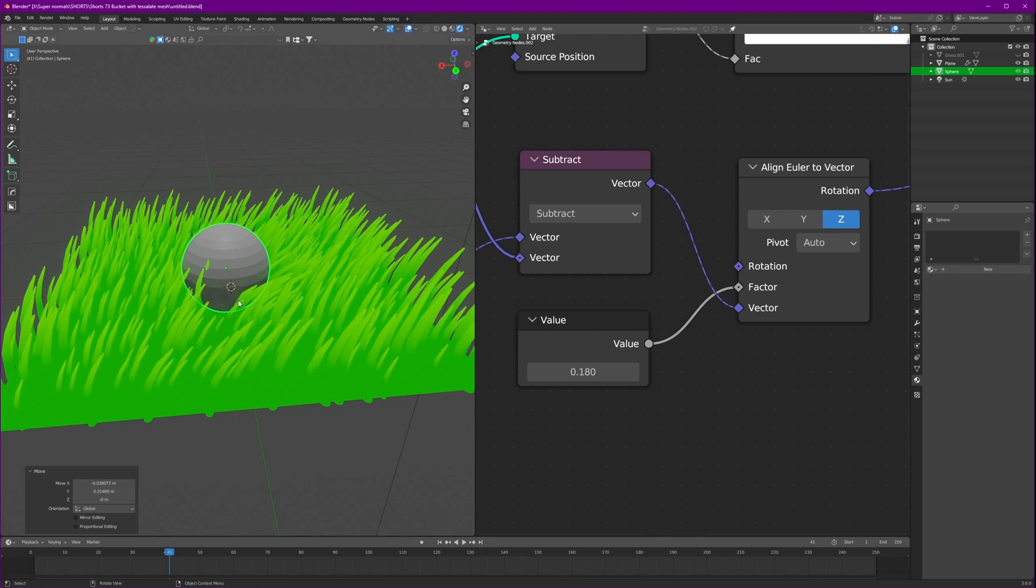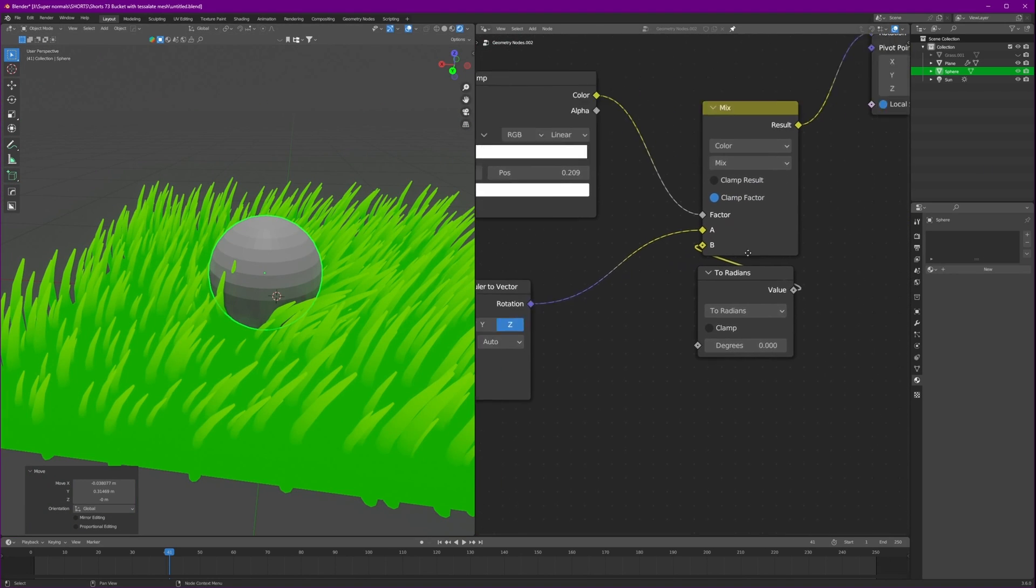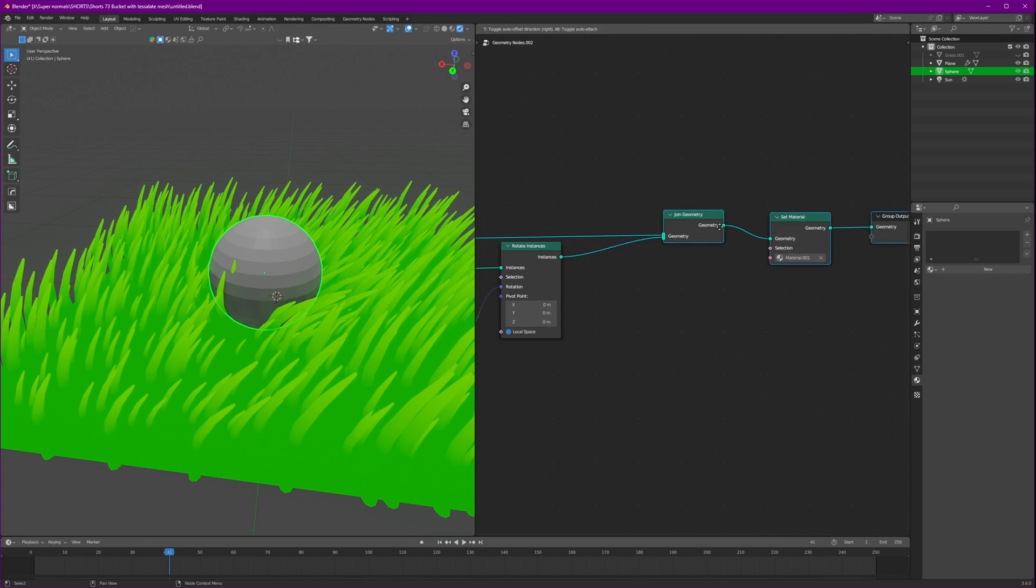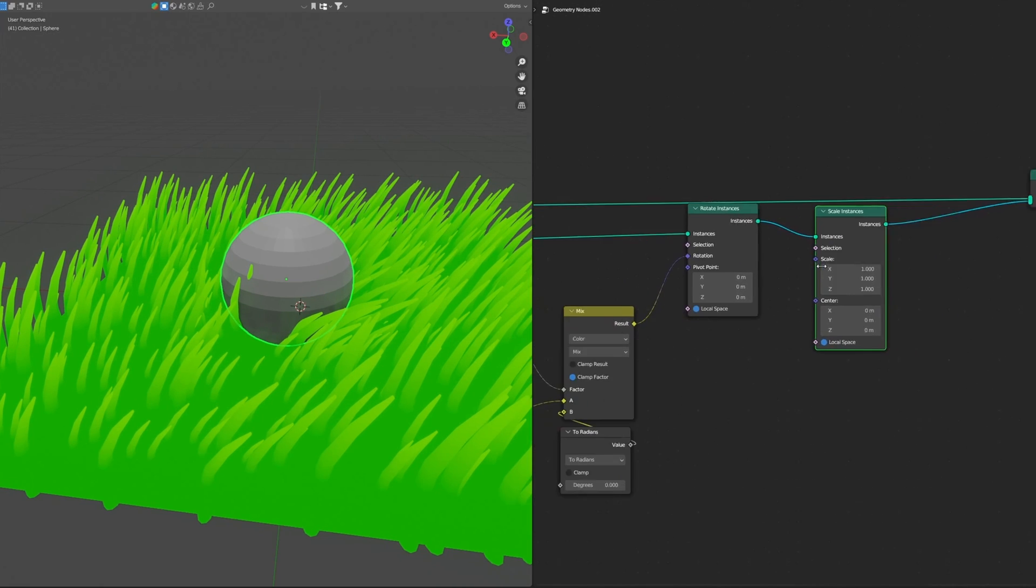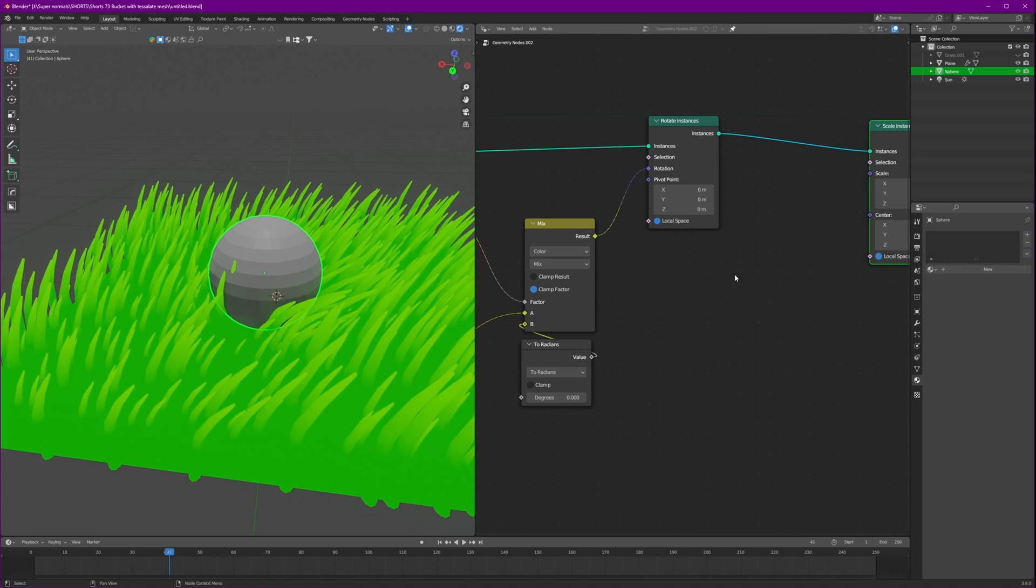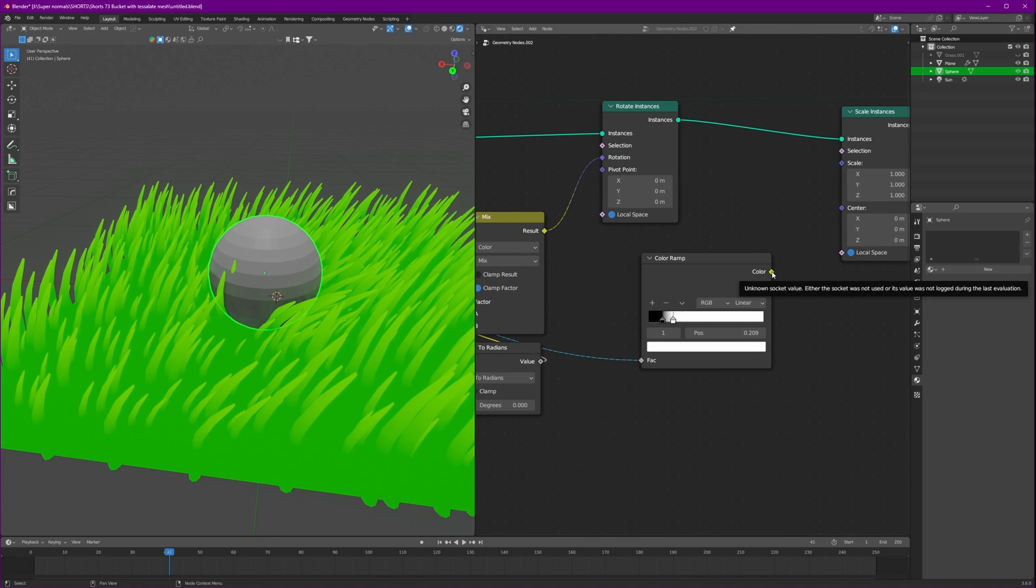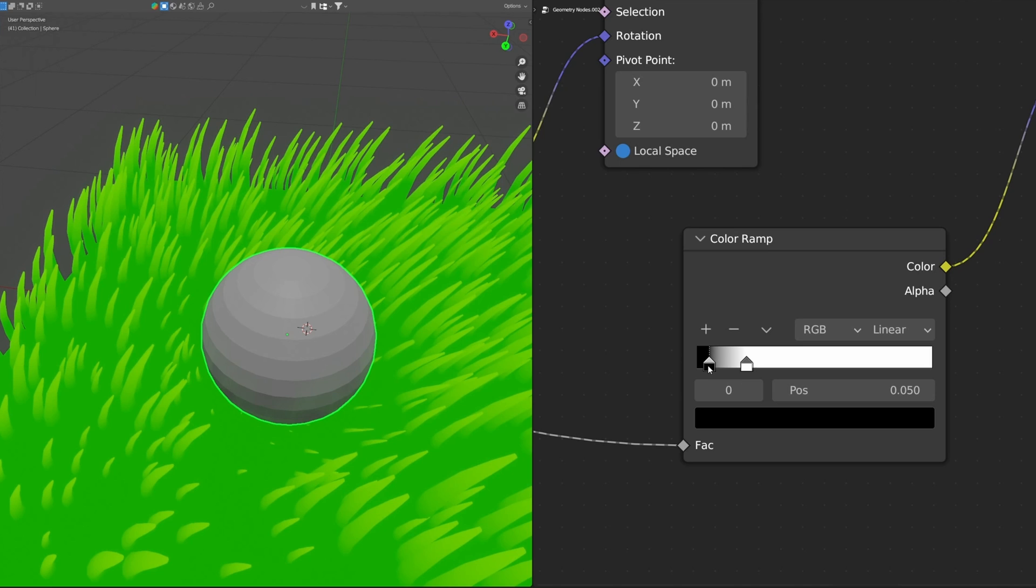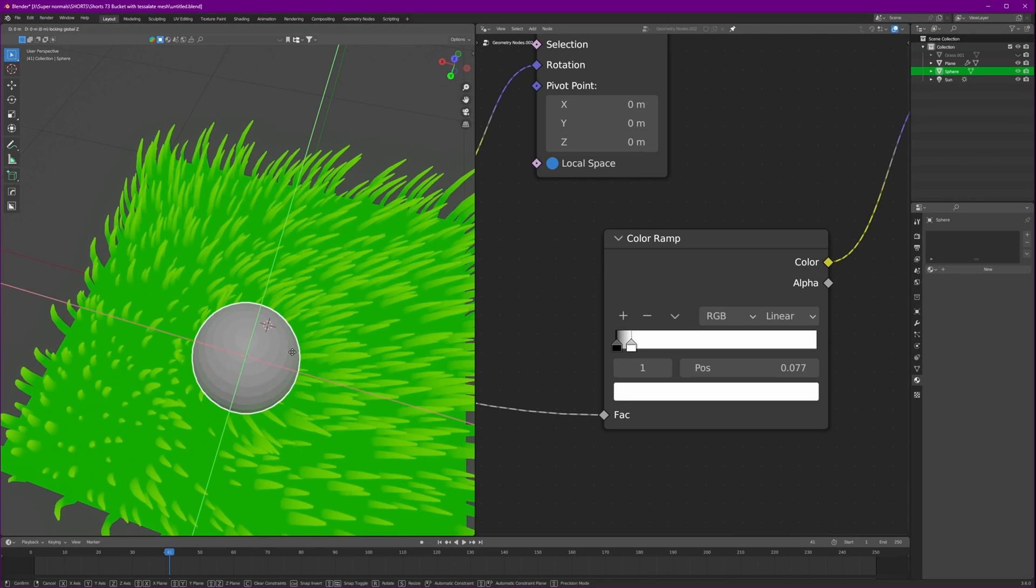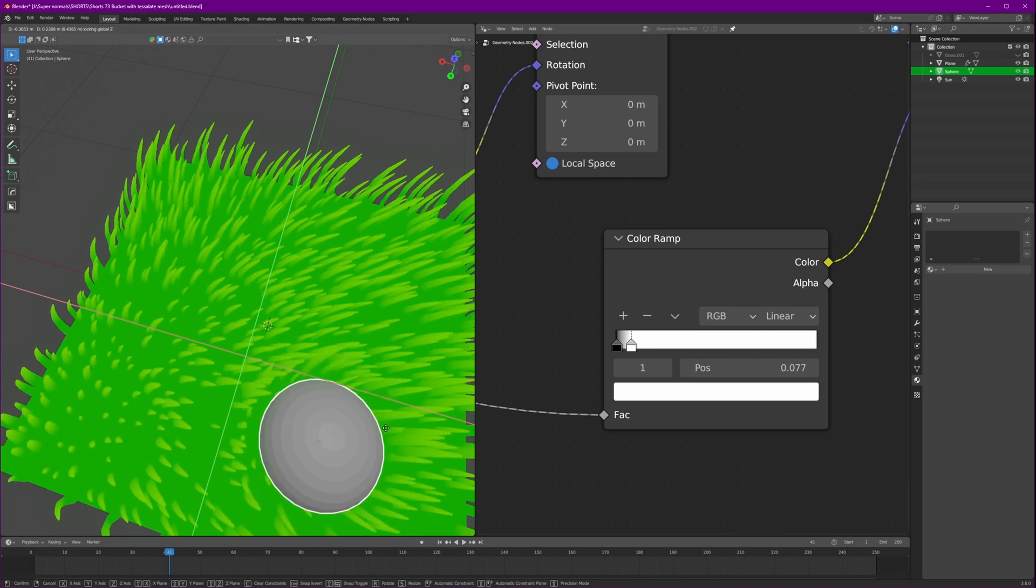Now one issue is the grass is coming through it. We can fix that really easily. We'll just need another node called scale instances. And I hope you have already guessed it correctly. To make that happen we'll just need another node. Duplicate this color ramp, connect the distance to this vector, and connect the color to the scale. And just fine tune this until we get the desired result. As you can see the grass below it has scaled. Now if you move it, there is no issue of grass going through our object.